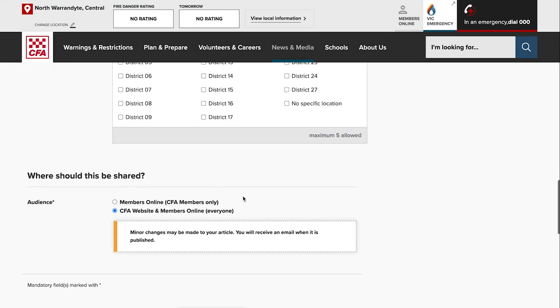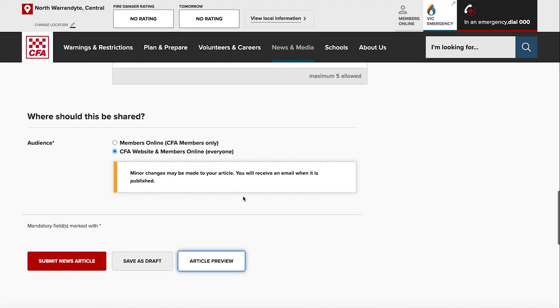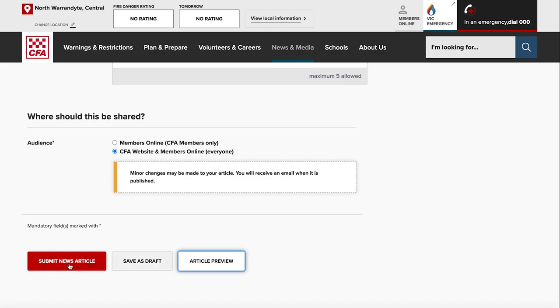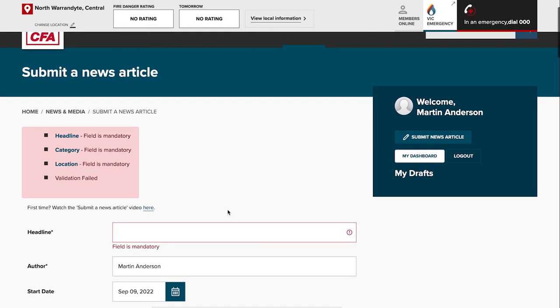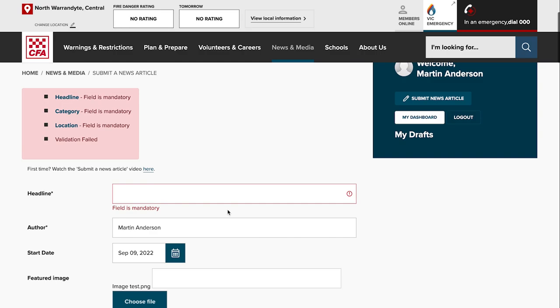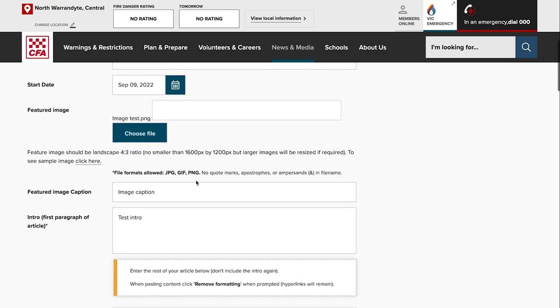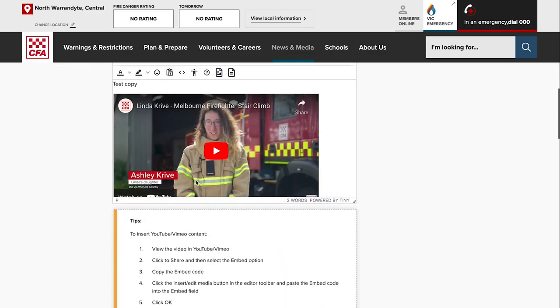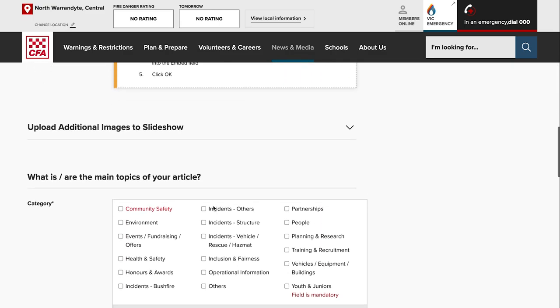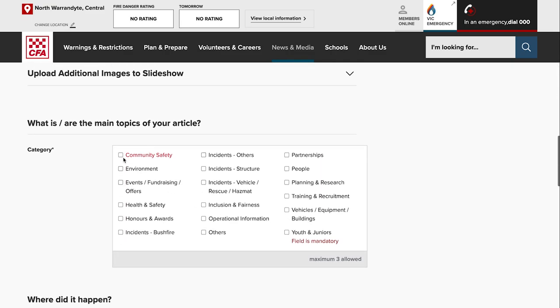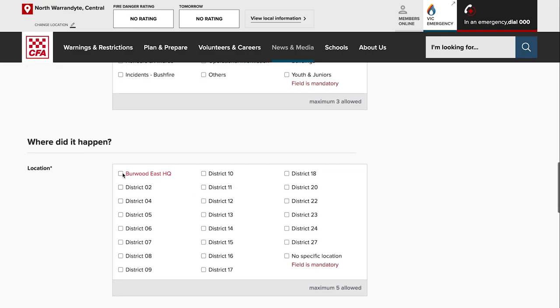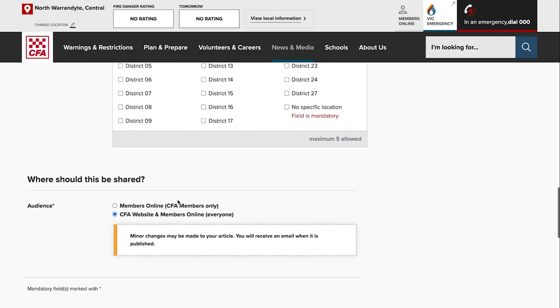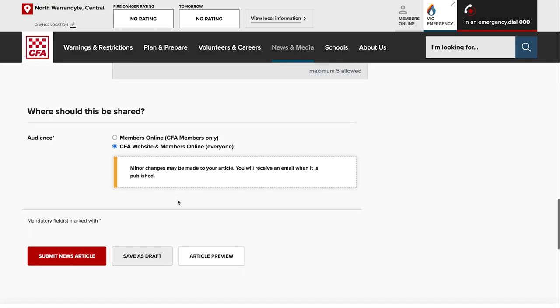You can save it as a draft if you need to get more information or need to wait until something's approved, or if you're ready to go you can submit the news article. When you submit the news article, if you haven't filled in any mandatory fields you'll get these warnings. So I haven't filled in the headline, I need to fill that in. I need to fill in the category and location. So the category, we'll say community safety. Location, we'll choose Berwick East, and we'll try that again.